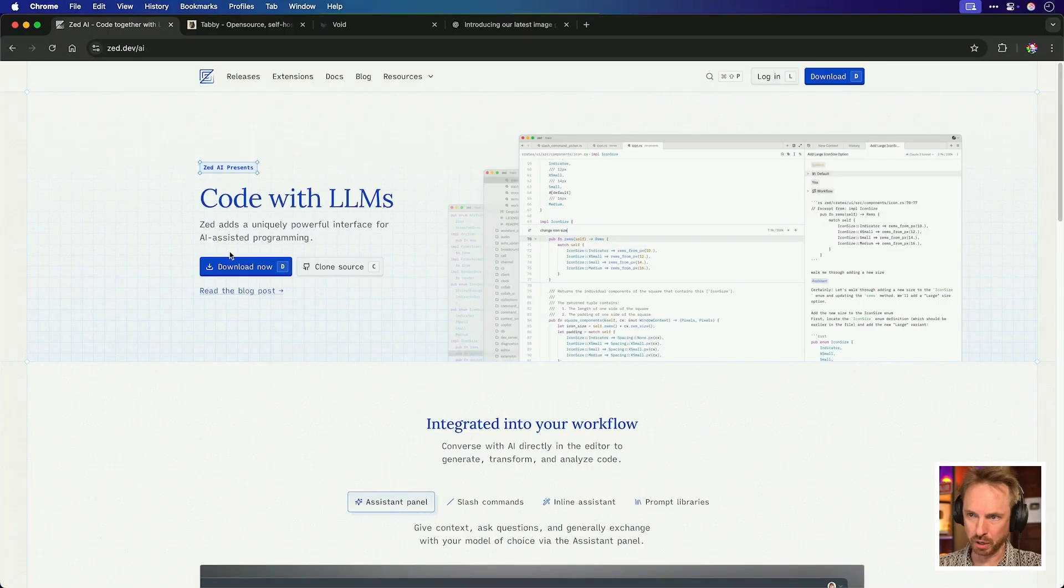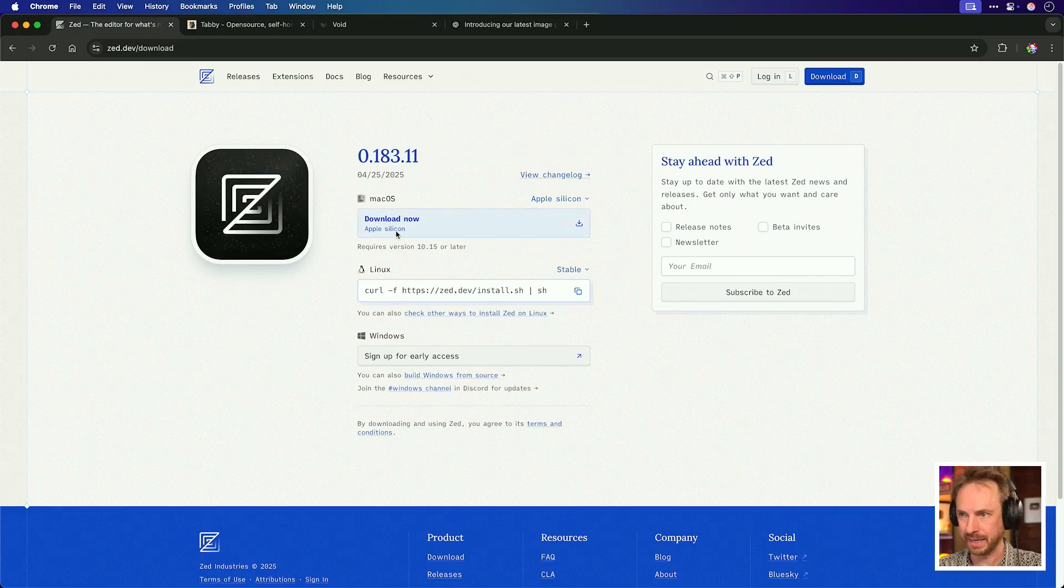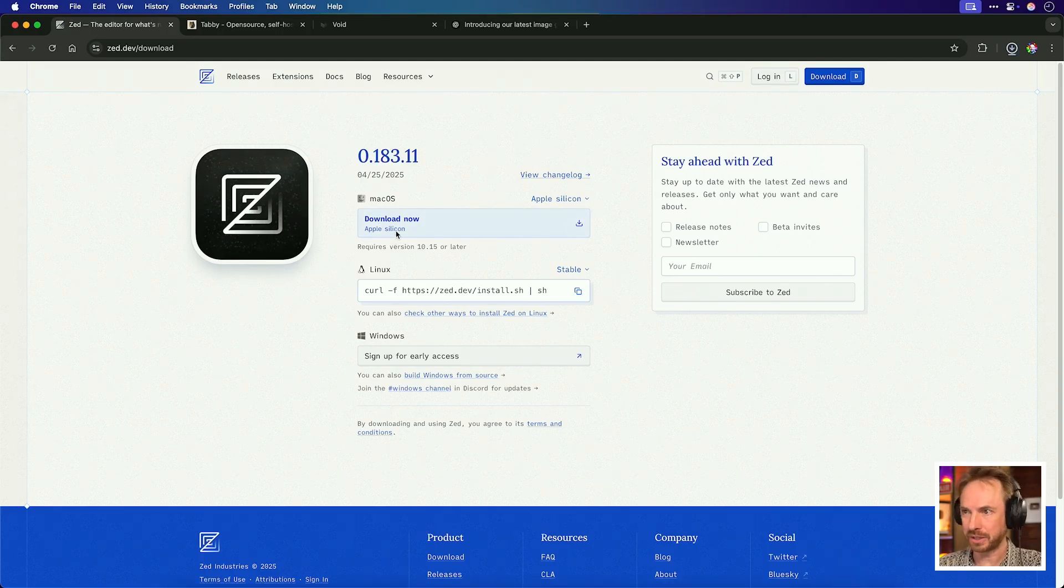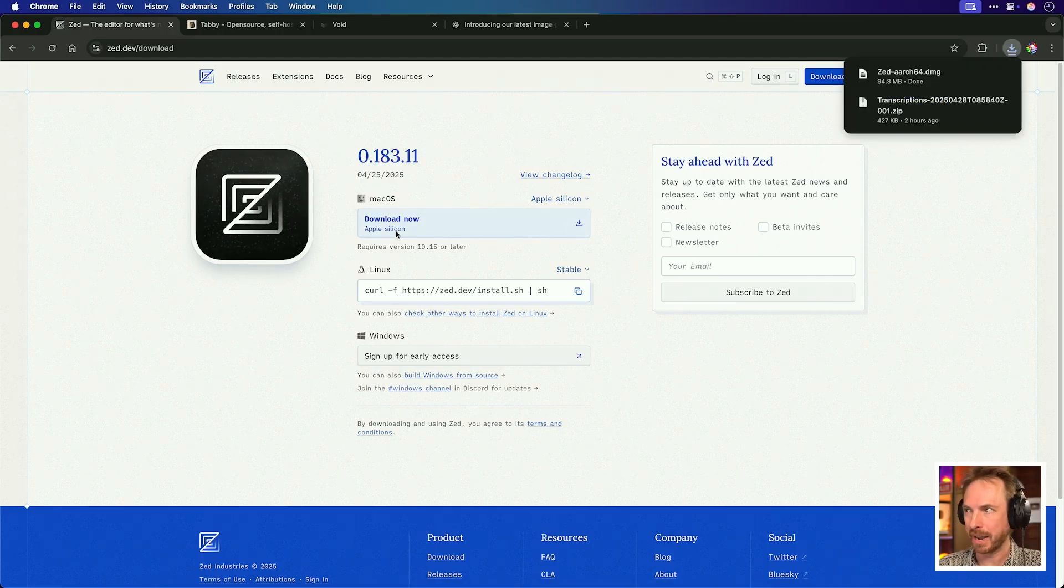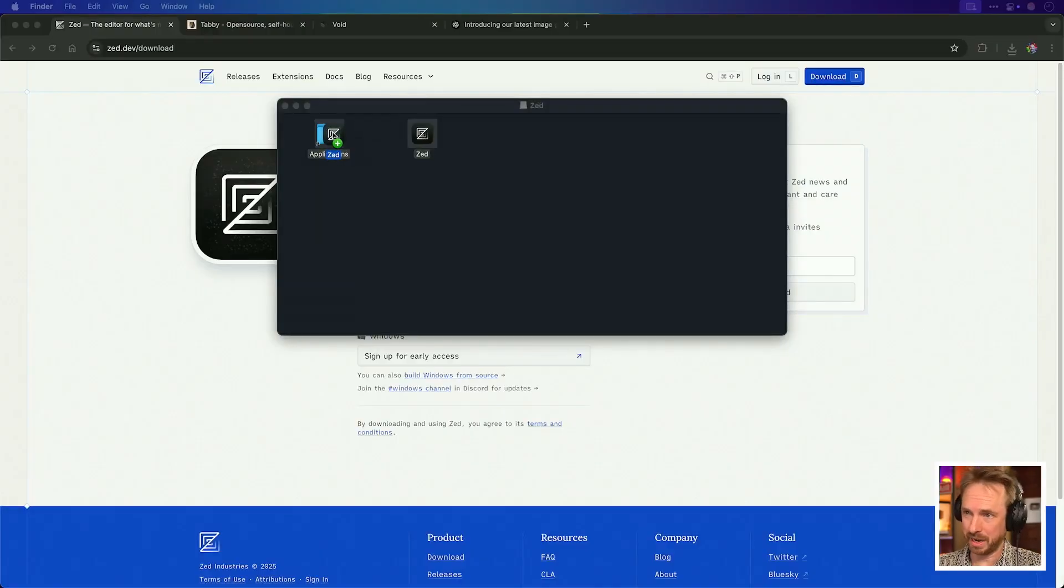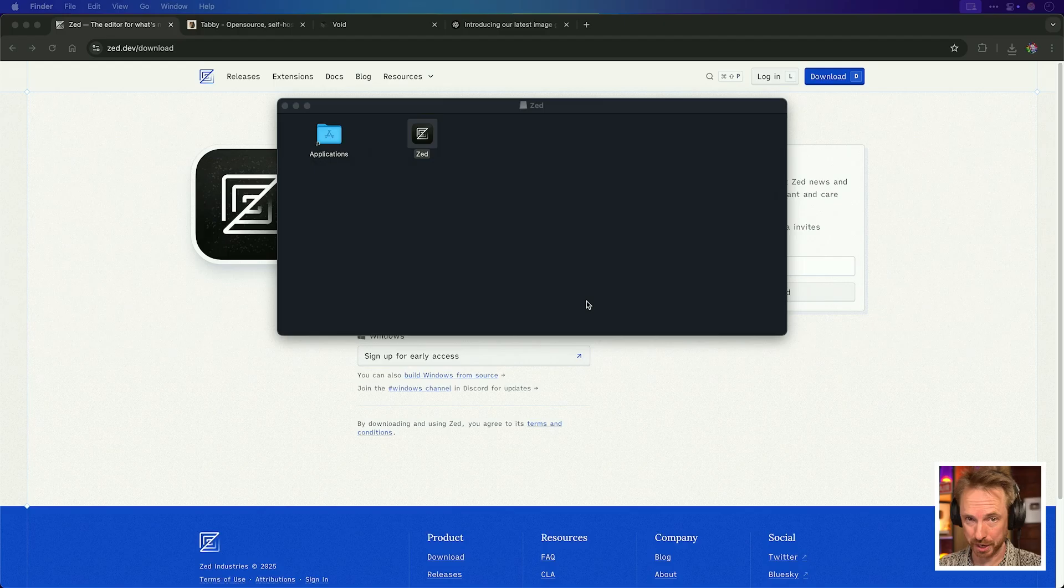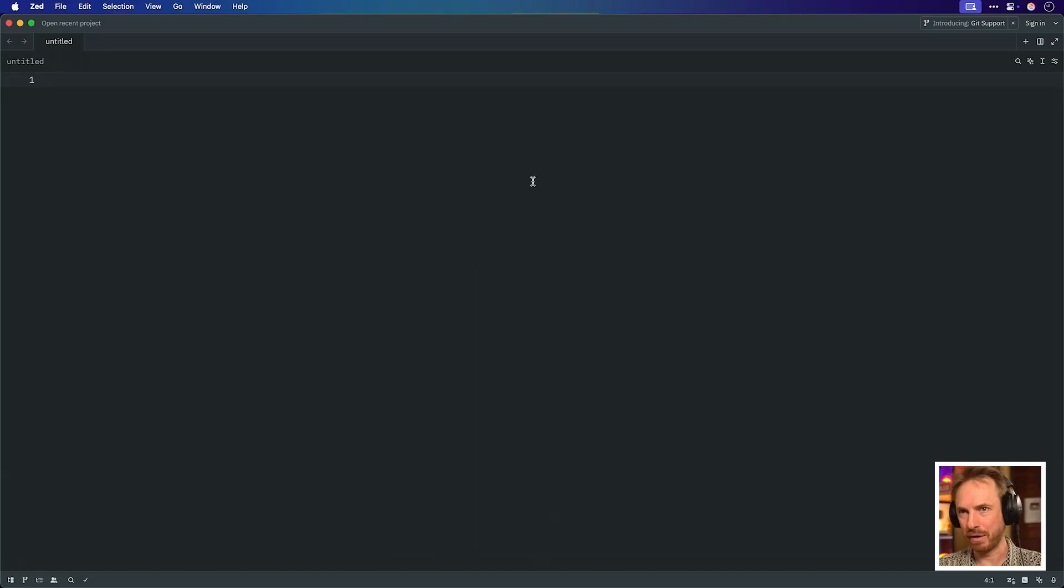For this video, we'll go straight from downloading to find out exactly how easy it is to download. And with Zed, it seems pretty easy. I just download to my Mac, and there we go. We've got it ready to install. And yes, it seems to be as simple as dragging and dropping the icon into my applications folder.